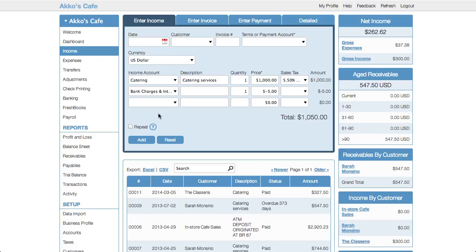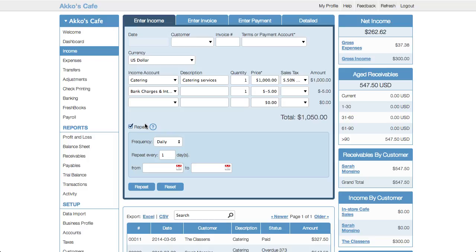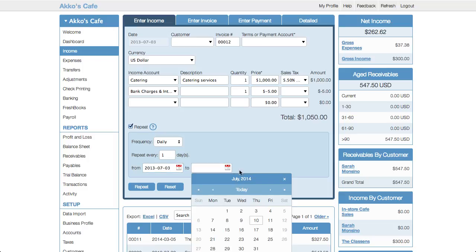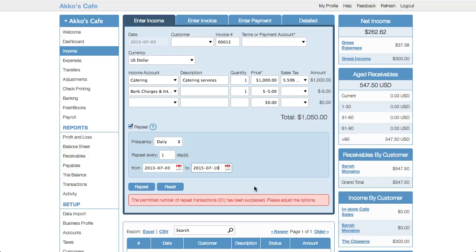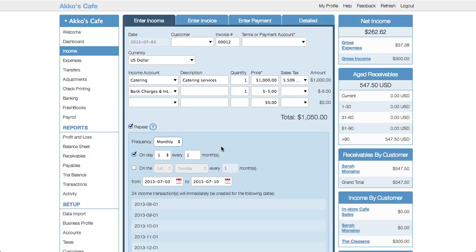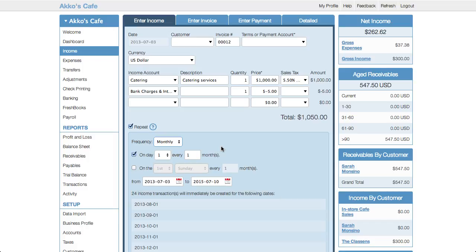The last thing I'll show you about the income page is the repeat functionality, and this is true of any transaction — whether it be expenses, journal entries, or transfers. A nice feature is that you can start from any date and end on any date, allowing you to create transactions that occur both in the past and in the future. The downside is that Cashew enters all the transactions into the system the moment you press repeat, which means you can't schedule automatic emails to go out on the date of each invoice, and your income or expense pages will be full of future transactions.